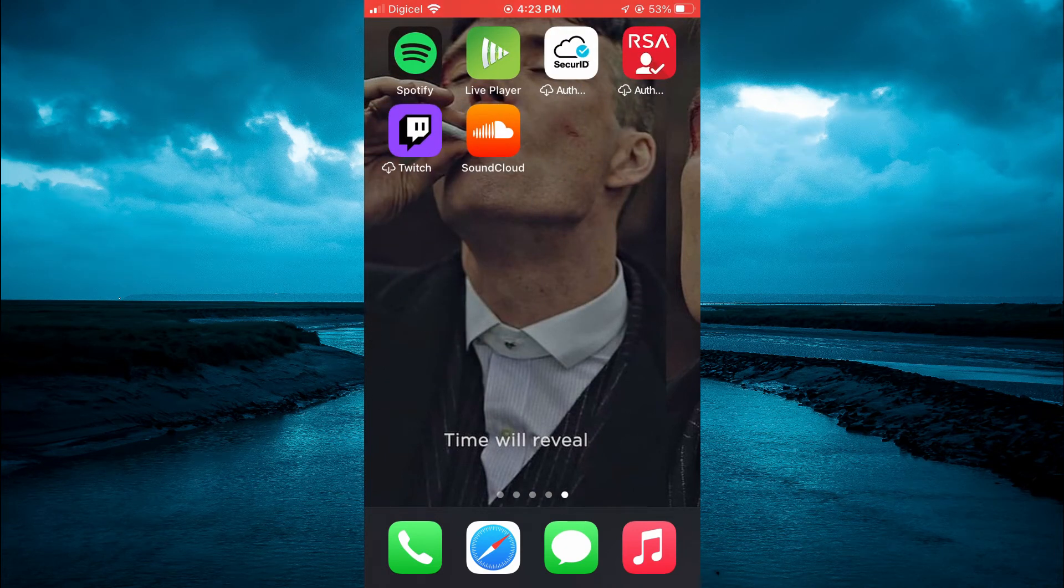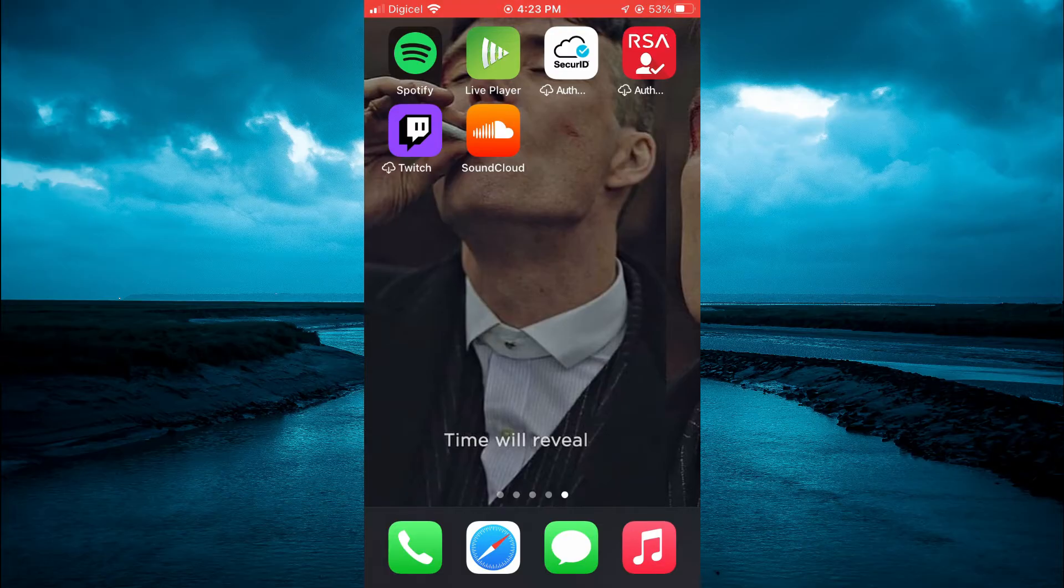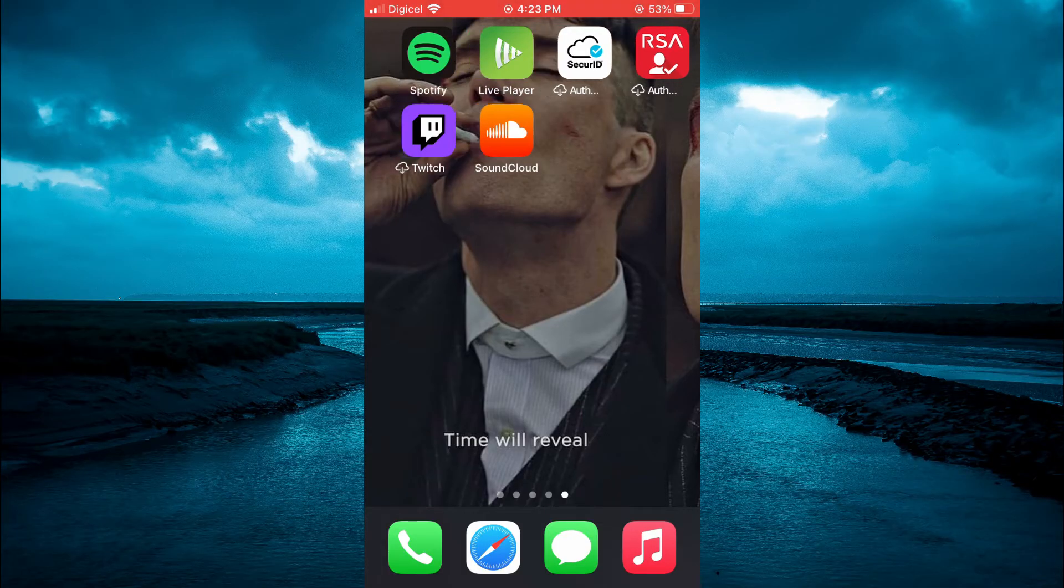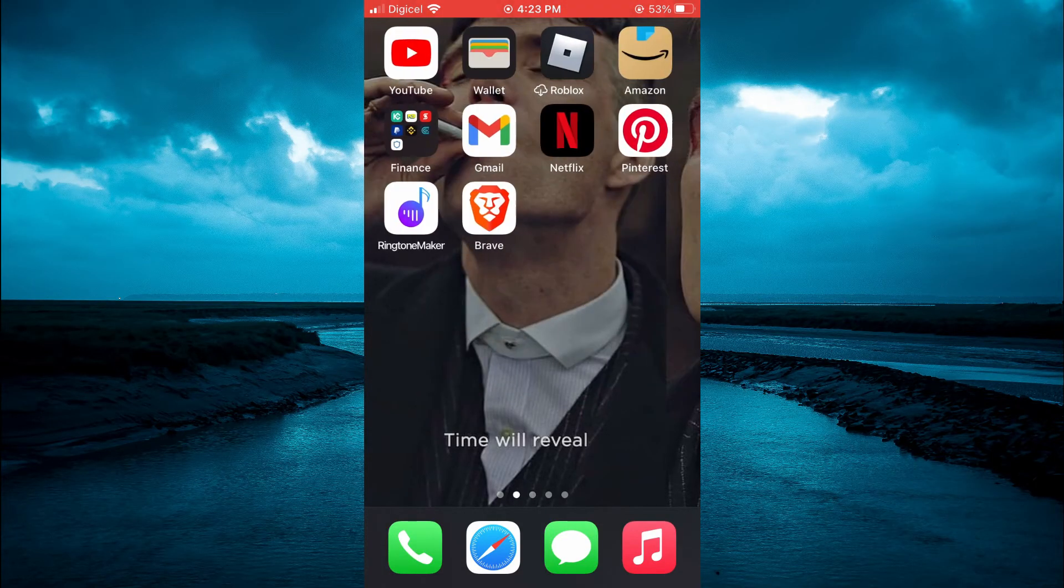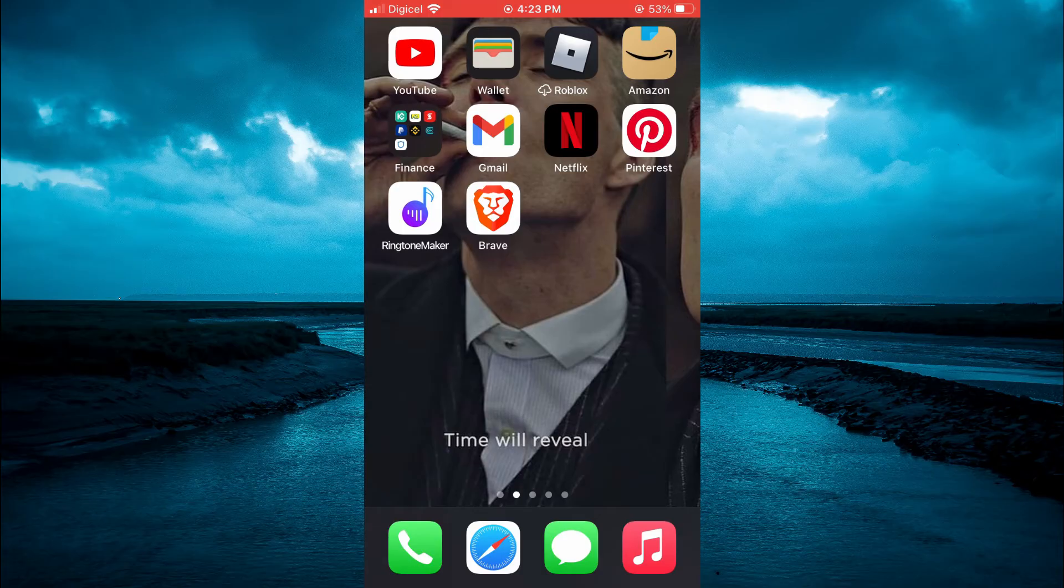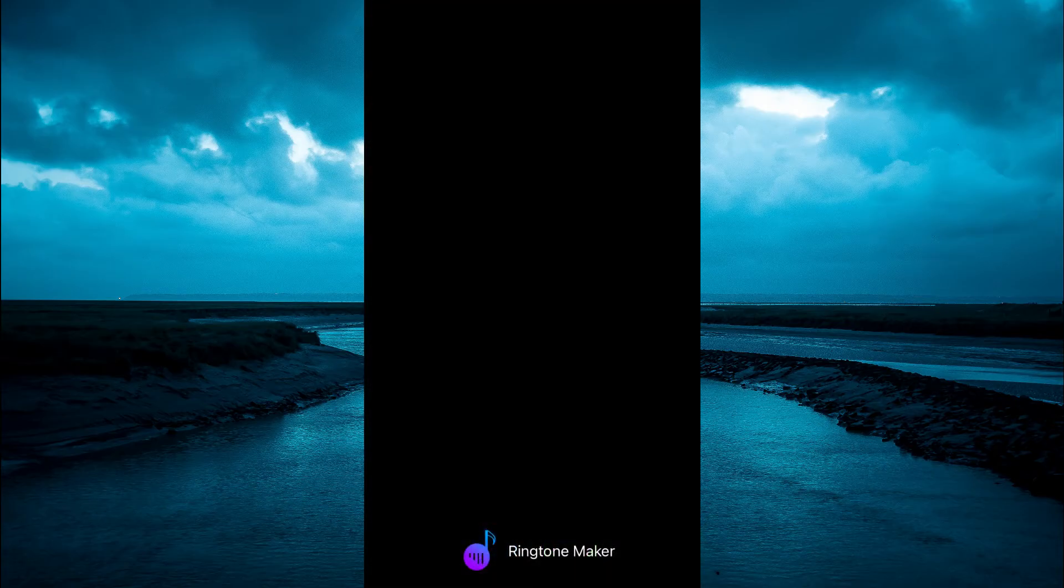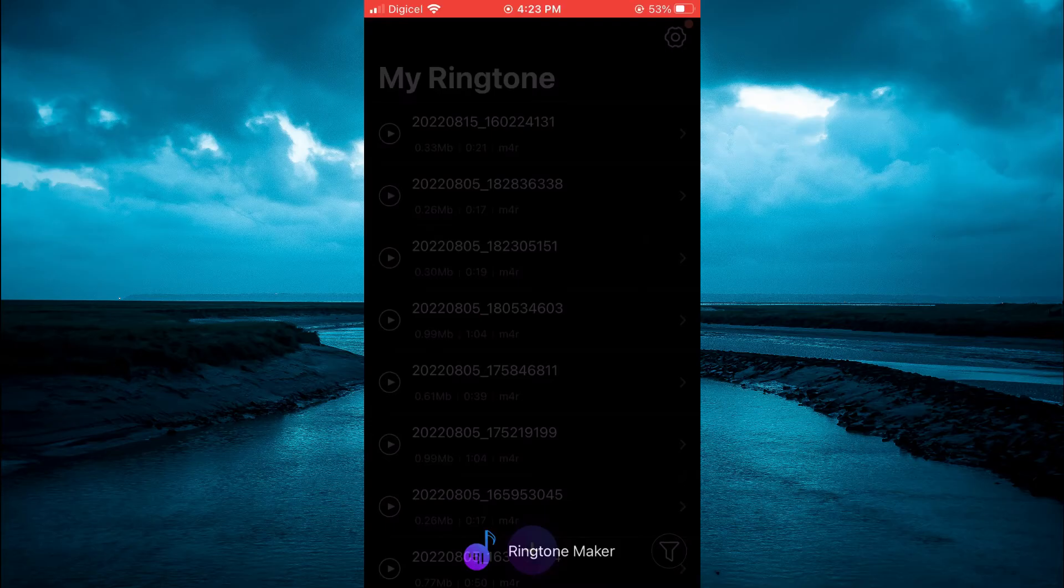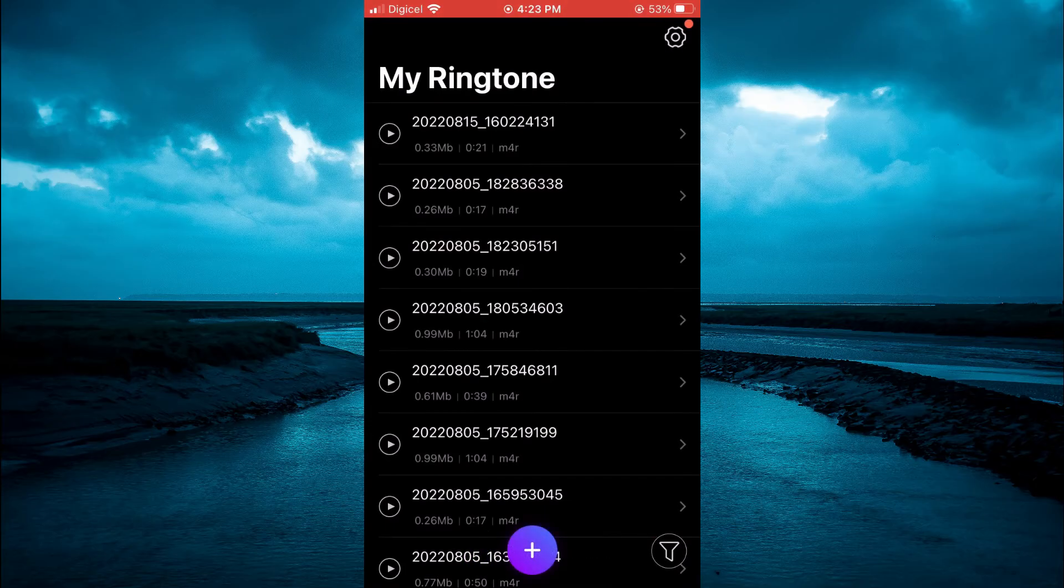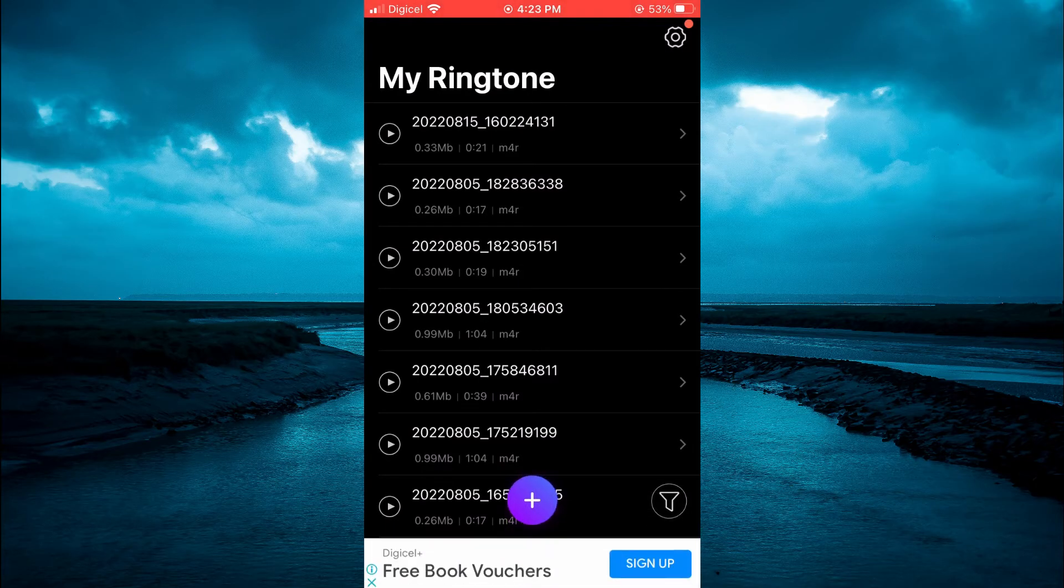Once you have screen recorded the song the next thing you are going to do is go into the Ringtone Maker app that you had downloaded. Once you have opened the app you are going to tap on the plus.